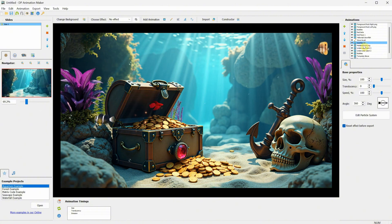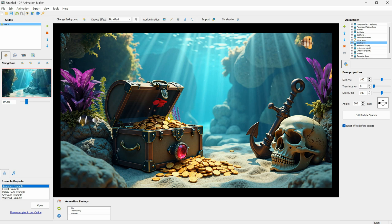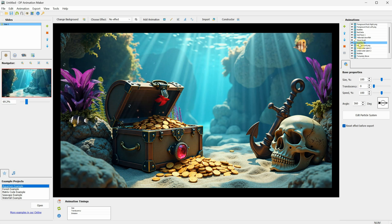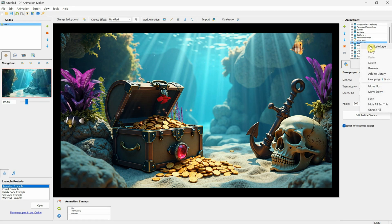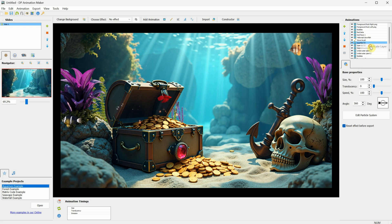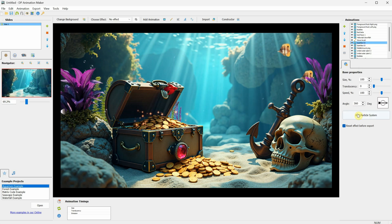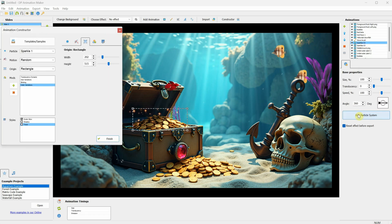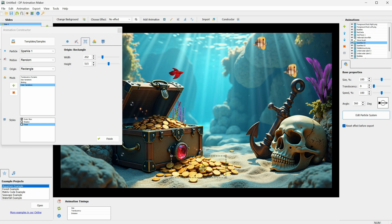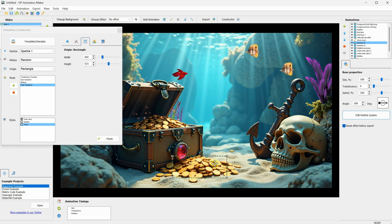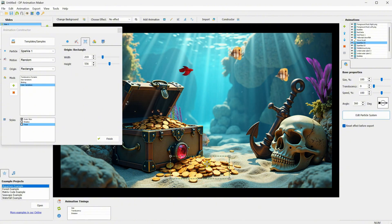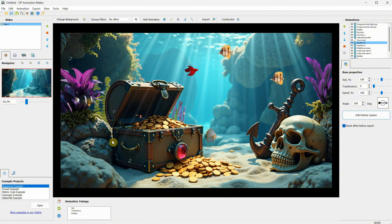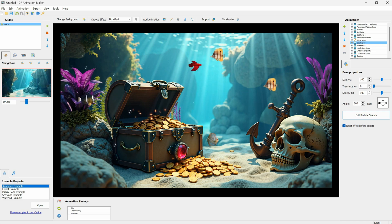I want to add the sparkles again, but instead of going through the entire Constructor process, I'll just right-click on the sparkles layer and duplicate it. Then, we can edit the particles by clicking on the Edit Particles button, select the rectangle, and move it to cover the coins on the ground. Use the corners to adjust it so it fits the coins, then click Finish when you're done. Now, we have some sparkling gold coins.